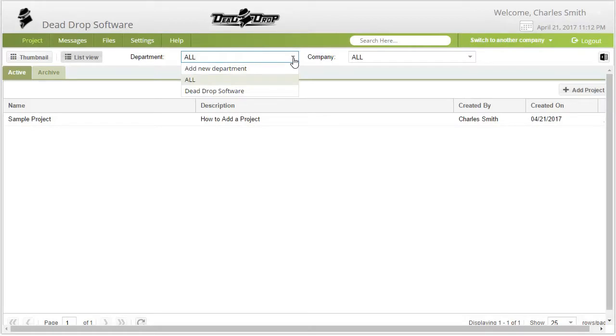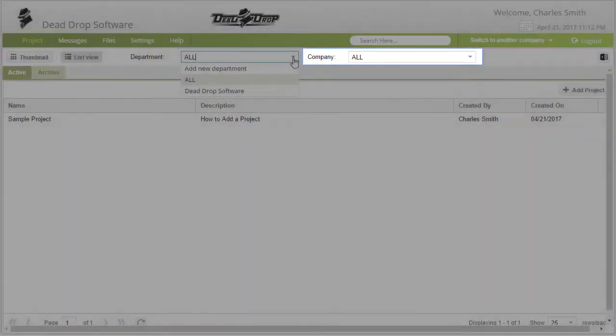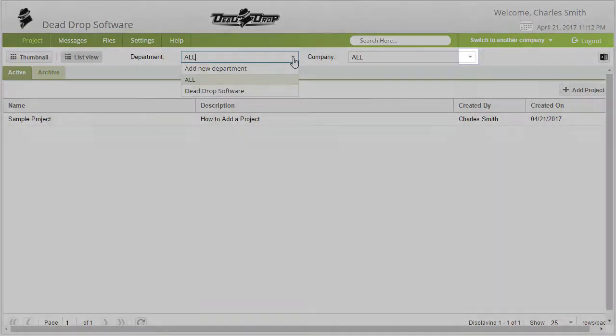If you want to filter the types of project by company, click on the drop-down arrow box.